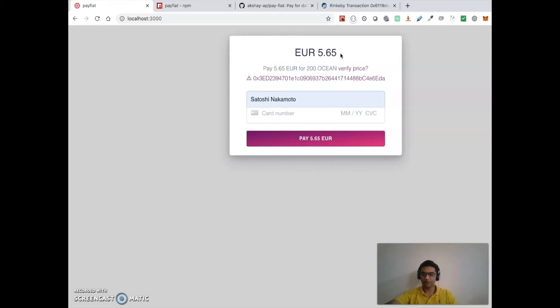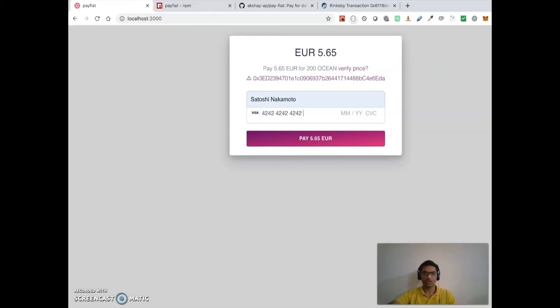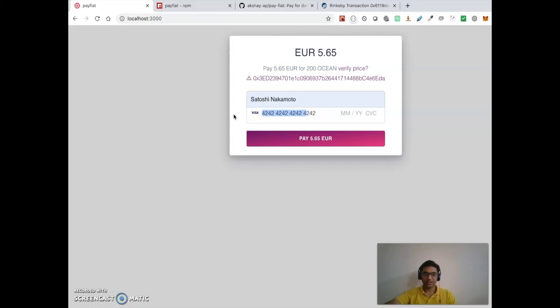pay 5.65 euros. Here I am using Stripe as a backend service for the payment. So I'm gonna use my test card here. It also recognizes if it is a Visa or a MasterCard.